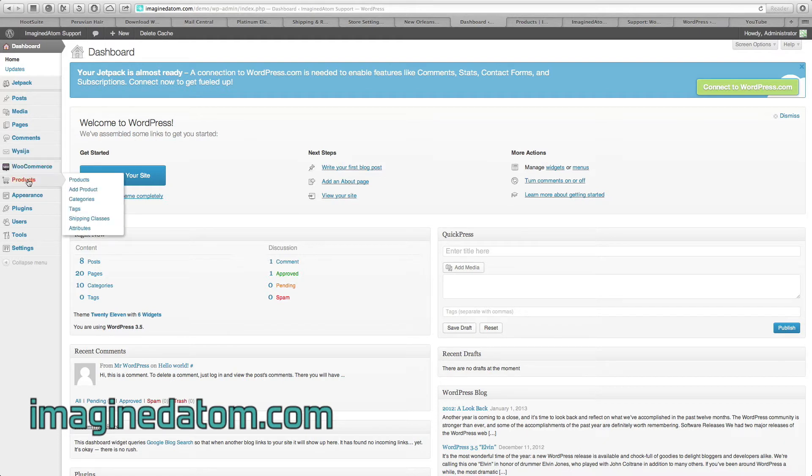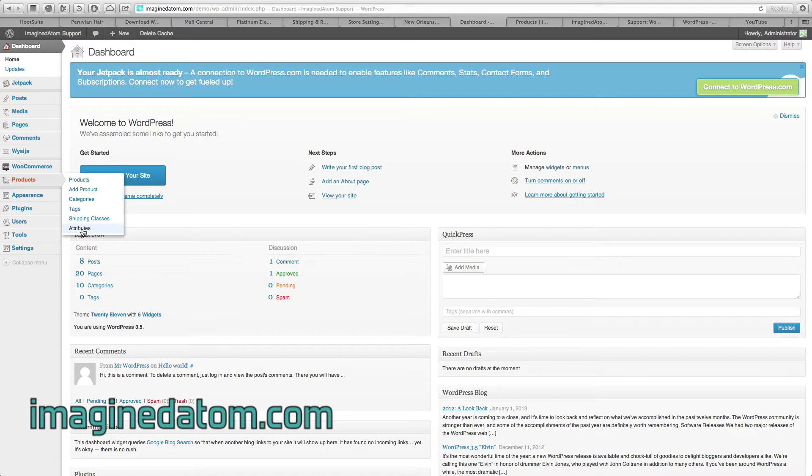Directly below, you're going to see Products. In the menu that pops out, you're going to see a tab at the very bottom called Attributes. First of all, let's select this.